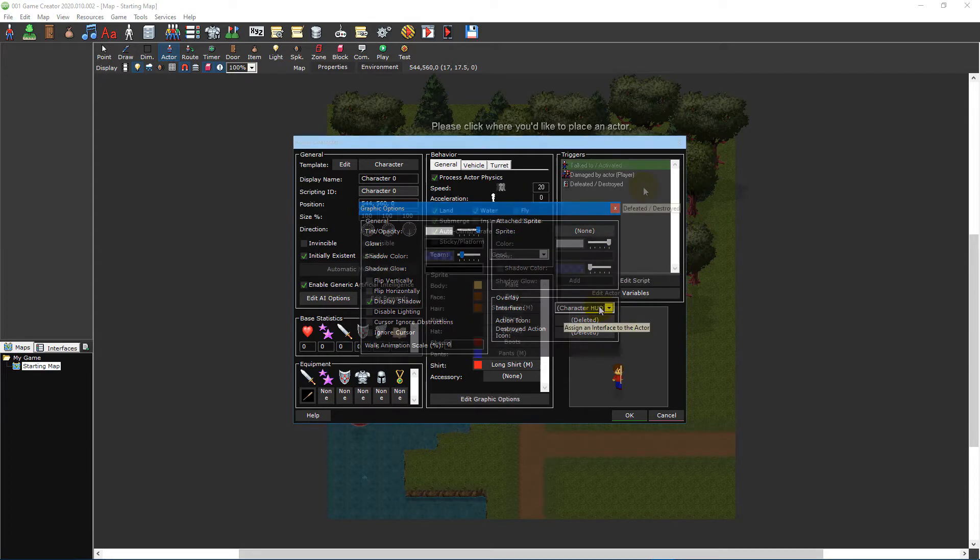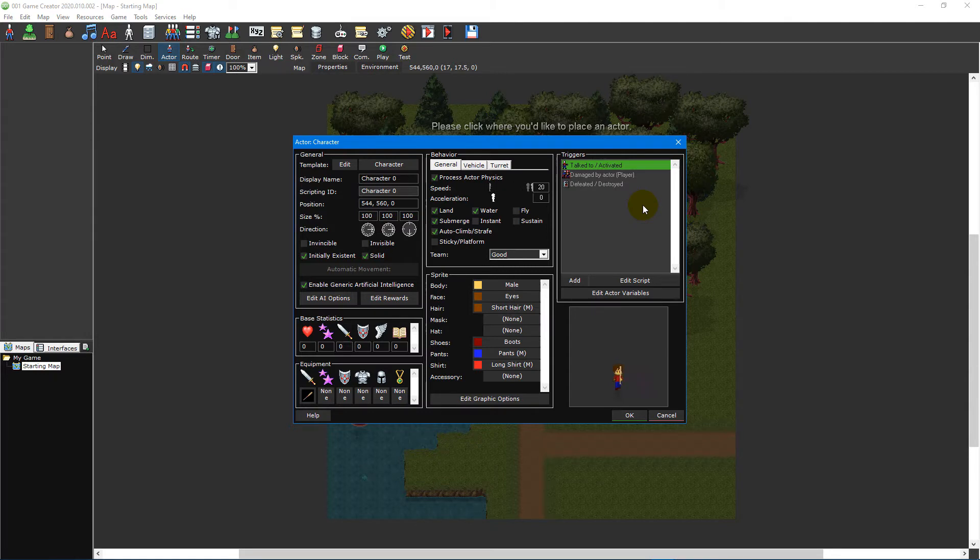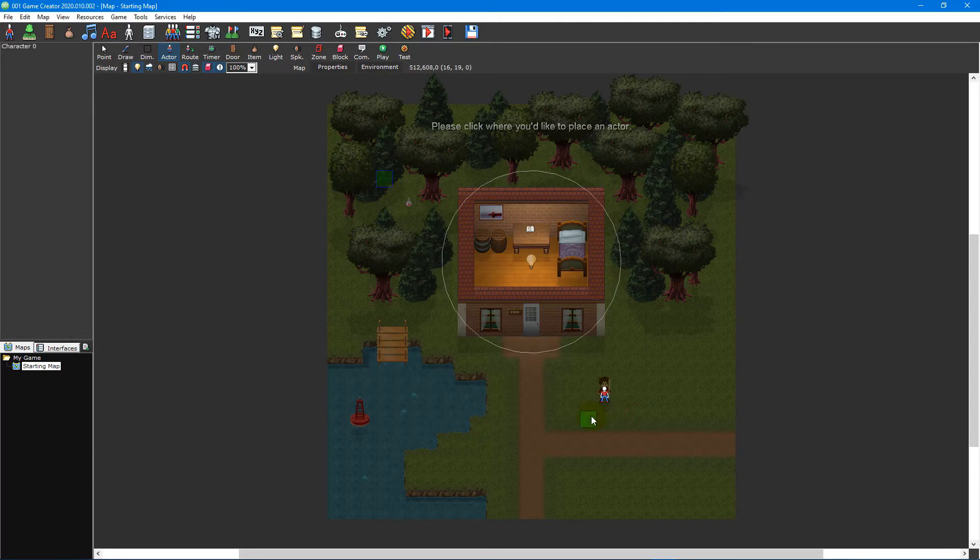To the right of the actor editor is the triggers section. This contains a list of all the scripting triggers for the actor. We'll cover these in more detail as well as scripting in general in a future video tutorial.